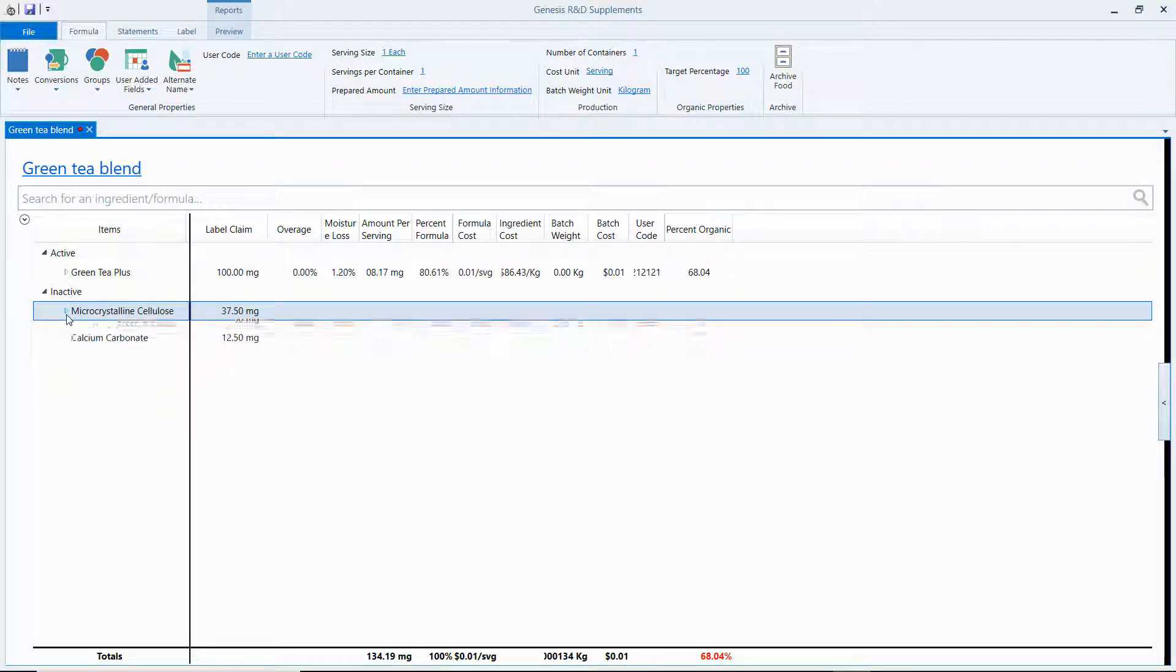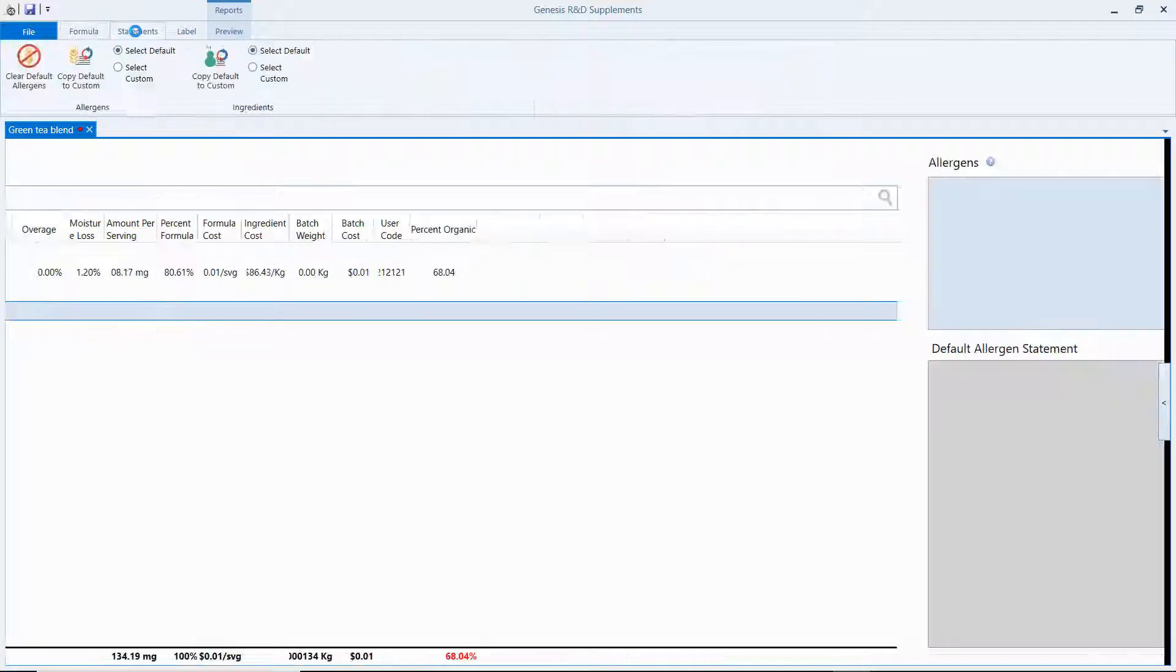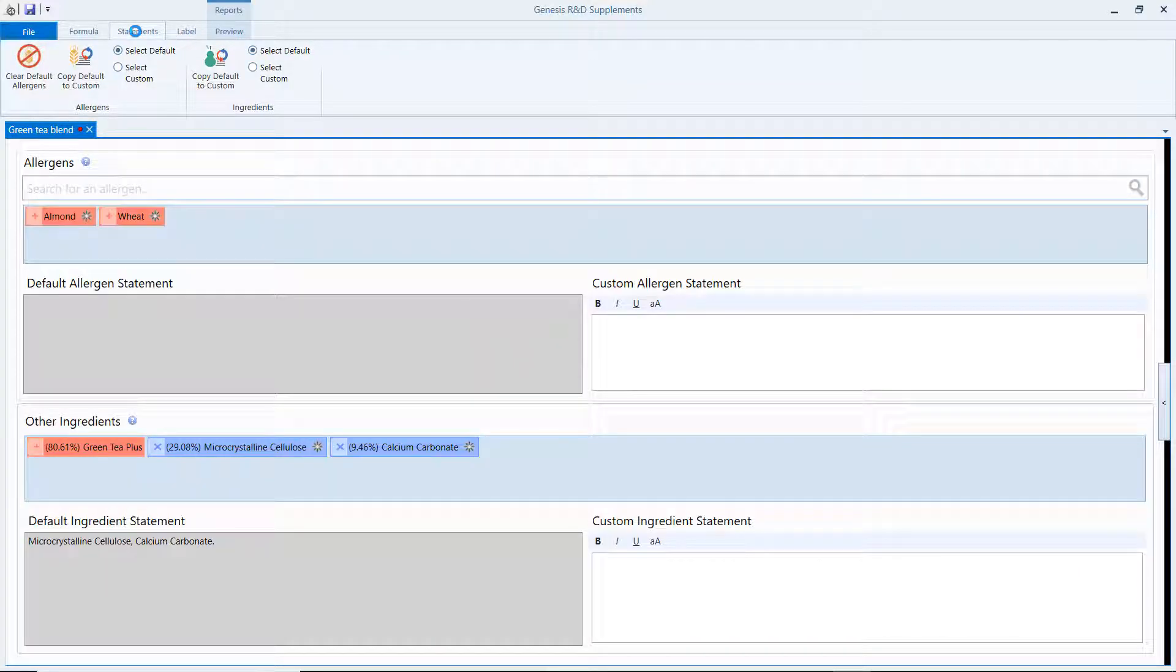And we can see when we go over here to Ingredient Statements, that it's here and it is in the Default Ingredient Statement down here. And that's all there is to it. Thank you.